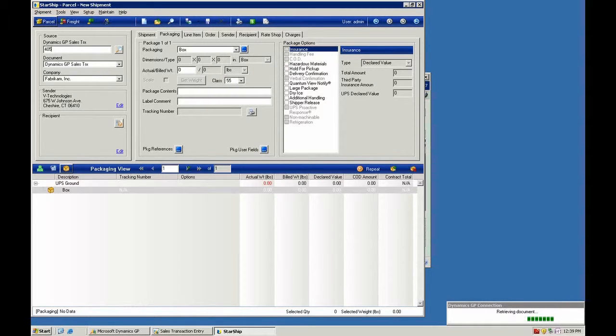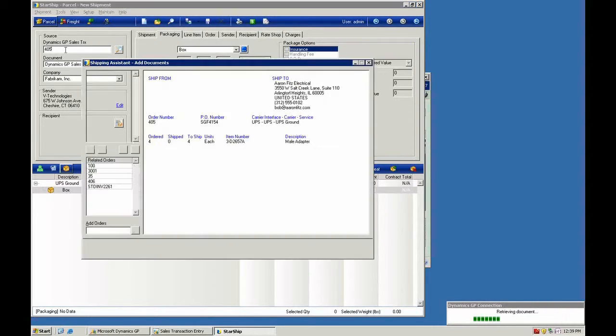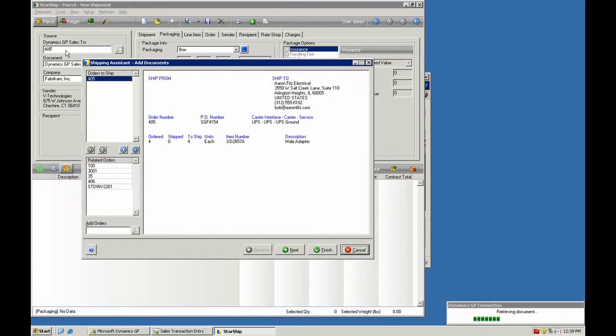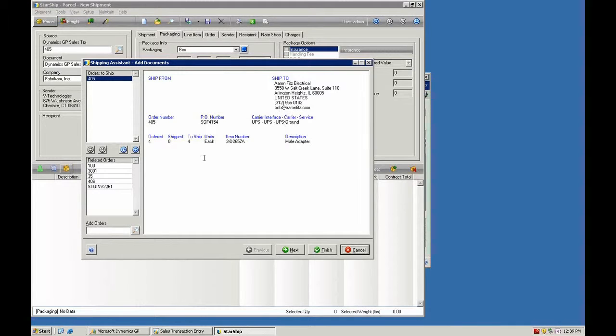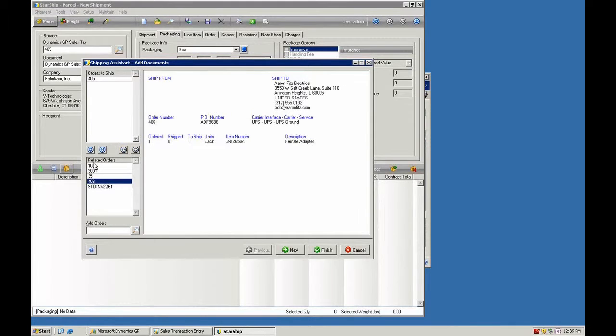So as we enter this order 405, Starship is going to look at the GP database and find any other pending sales transactions that have quantities that are available to ship. So I can select these. We're going to go ahead and ship 406 together with 405.